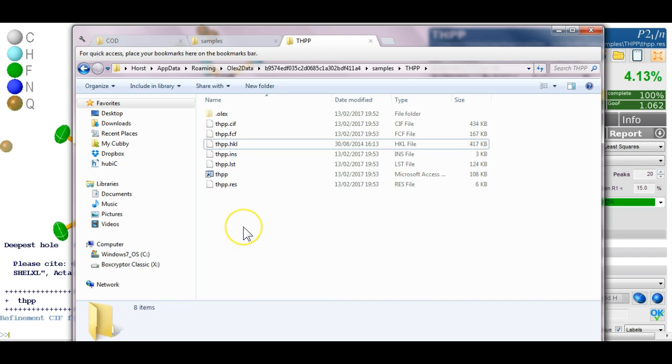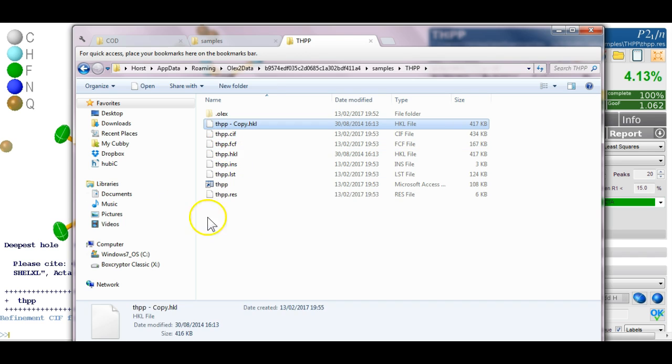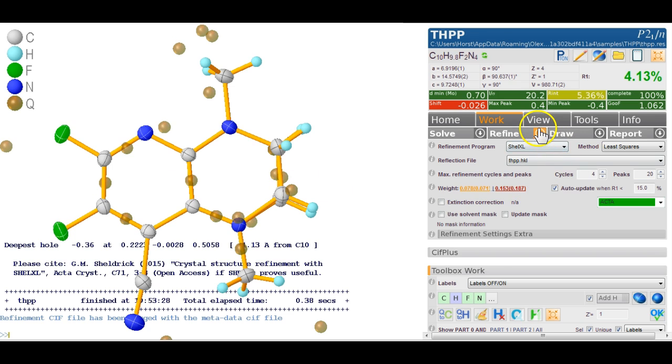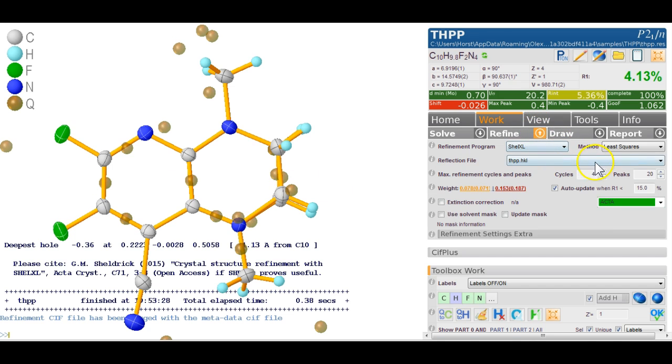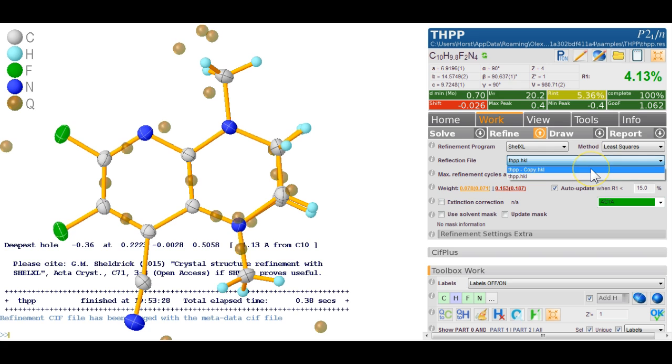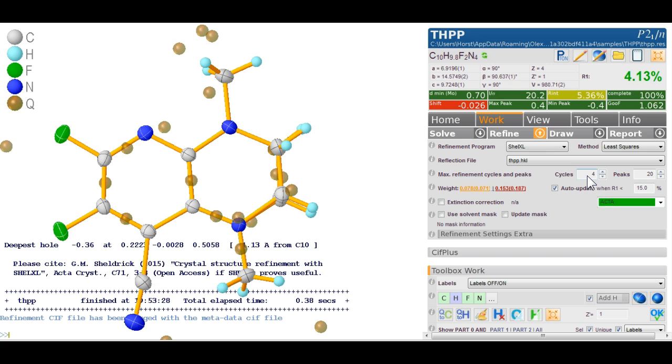And if I now click on the refinement settings I can see that I can either refine against this HKL or that HKL. In this case of course they're identical but you see where I'm going here so you don't have to copy any files manually.